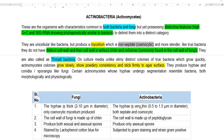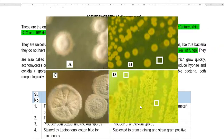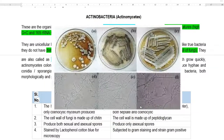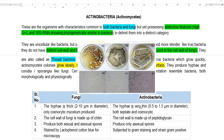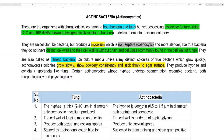When grown in culture media, they don't produce slimy distinct colonies characteristic of common bacteria. Instead, they produce slow-growing, powdery colonies that stick firmly to the agar surface. This is the characteristic feature of colonies produced by actinobacteria. They produce hyphae, conidia, and sporangia, which are characteristic features similar to those of fungi.